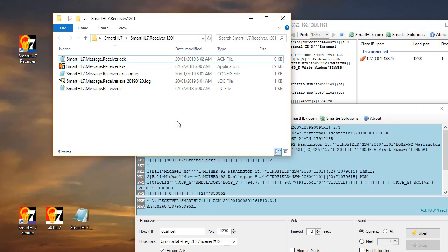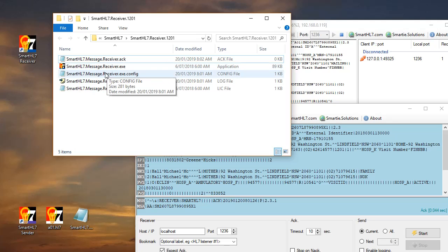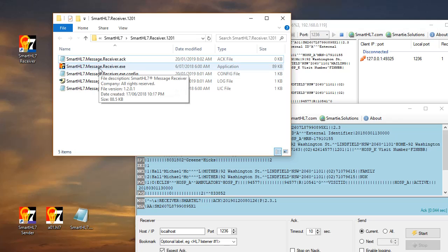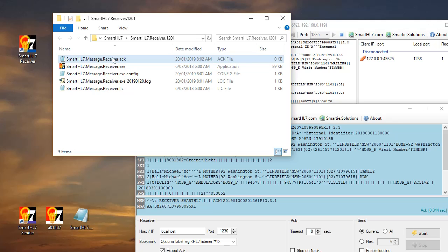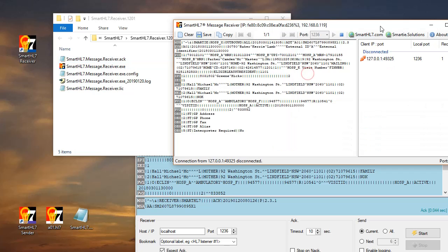When you don't provide such a file, the receiver will do the standard response. But if you provide this file, it will use this as a template. At the moment I put nothing there, so you need to tell the receiver what exactly you want to use for your responding acknowledgement template.